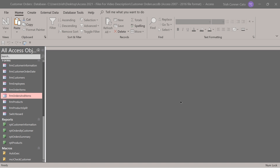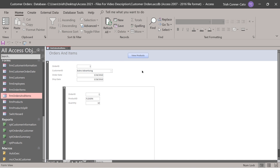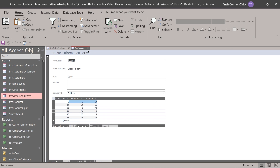The next macro I'm going to challenge you to create on your own — it will be used to view related records in another form using macros. Place a command button in the orders and items form, and use an embedded macro to have it open the products form when clicked. Name and caption it accordingly, attach the macro builder to the on click event, and have it open the form products. To test it, go to form view on the orders and items form and click your view products button — it should open the products form.